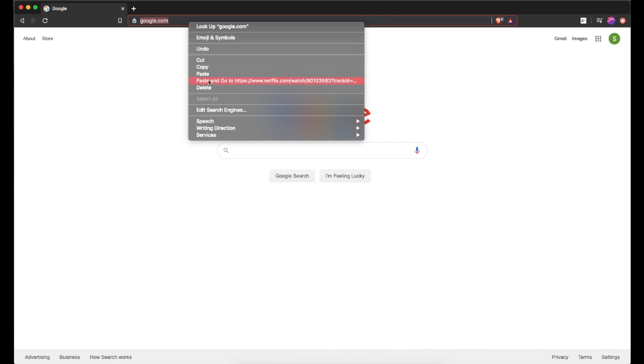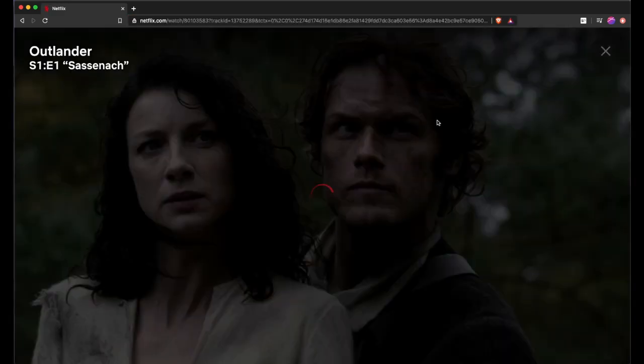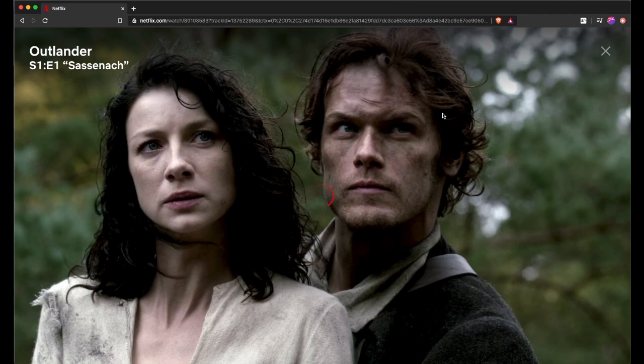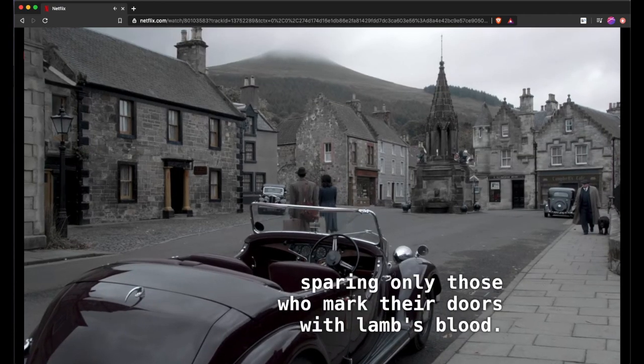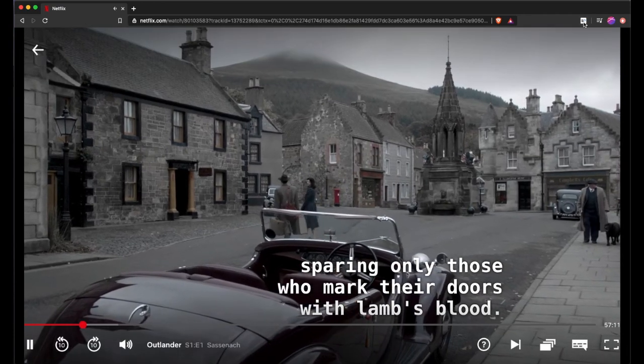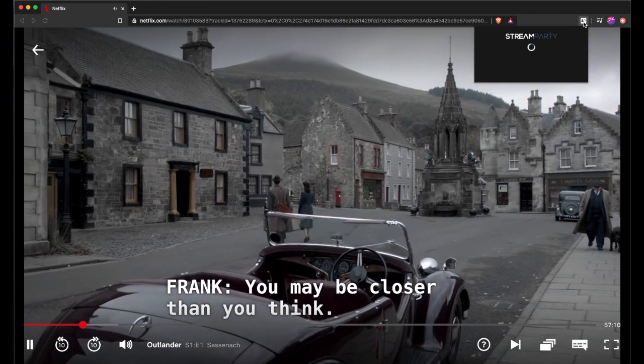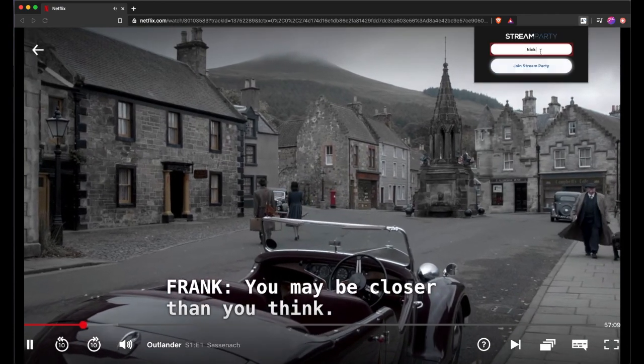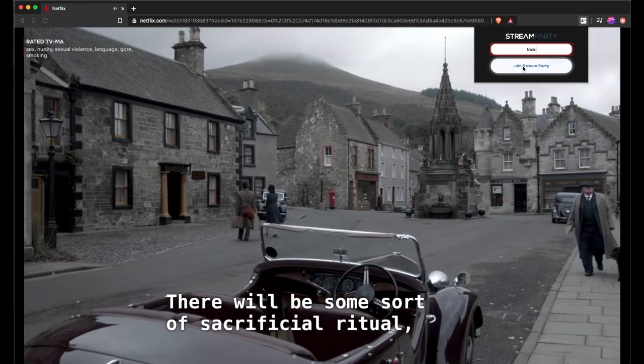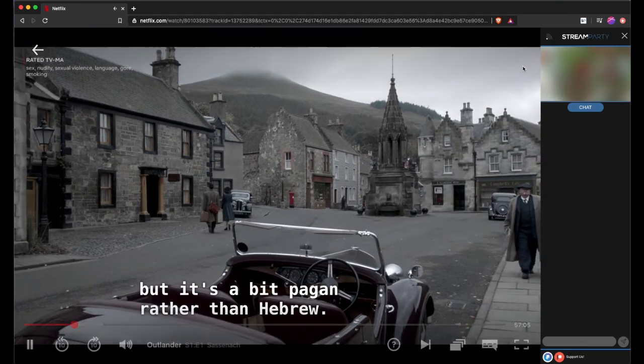Then, paste the link your friend sent you and wait for the video to load. Click on the SP button, put in your name, and join the StreamParty.